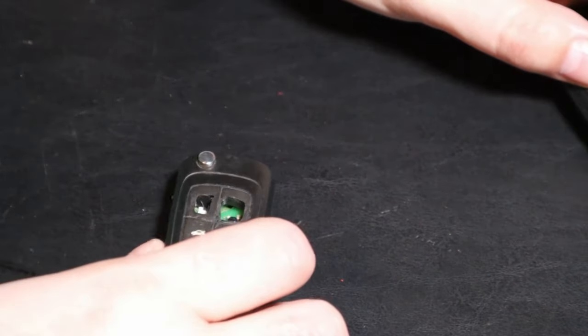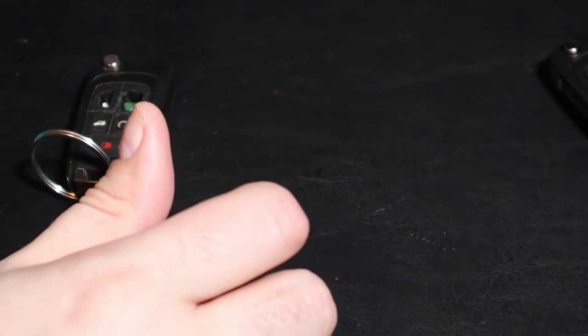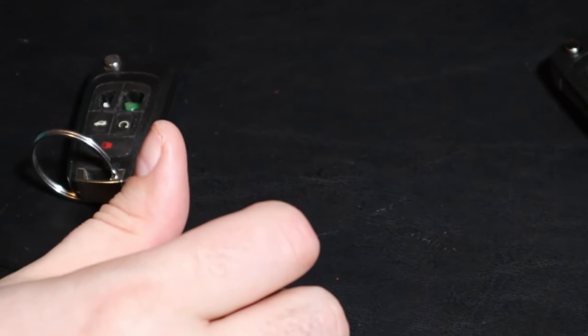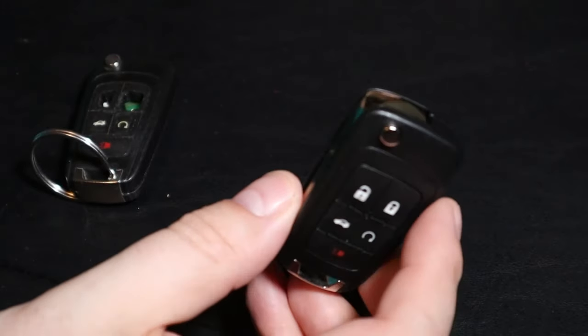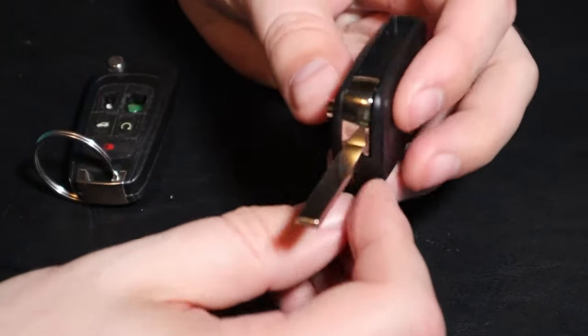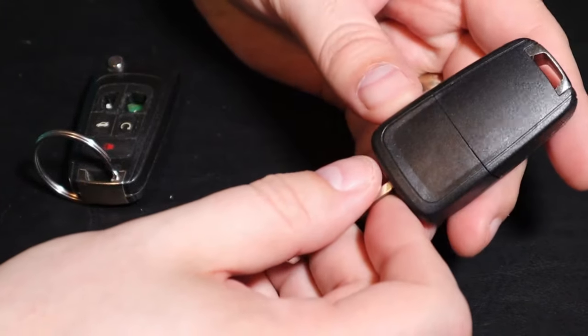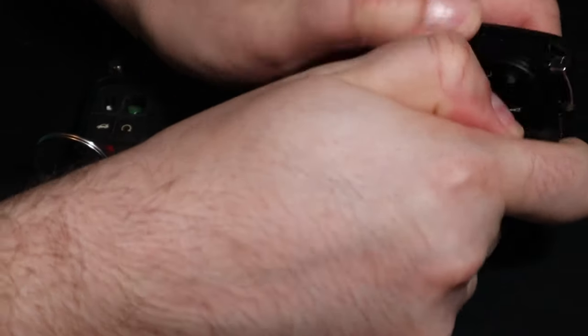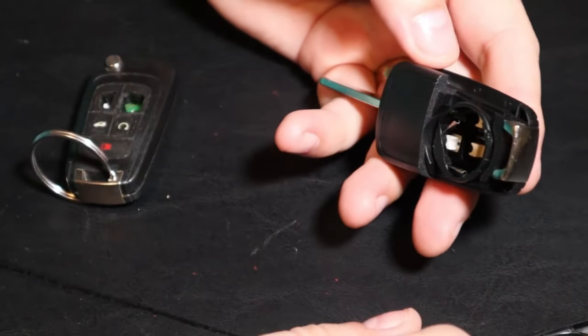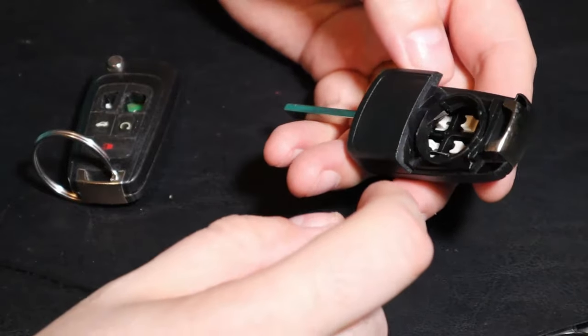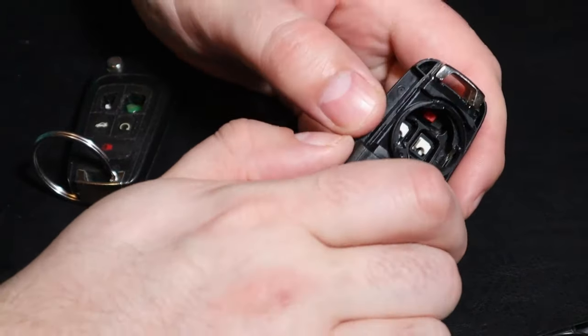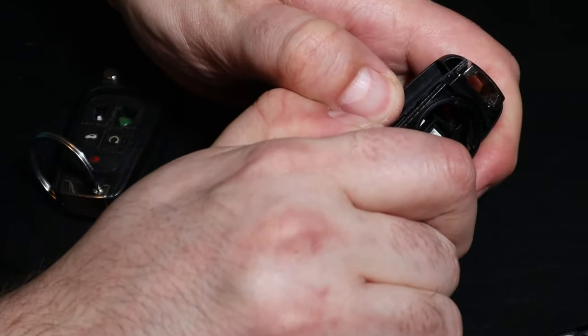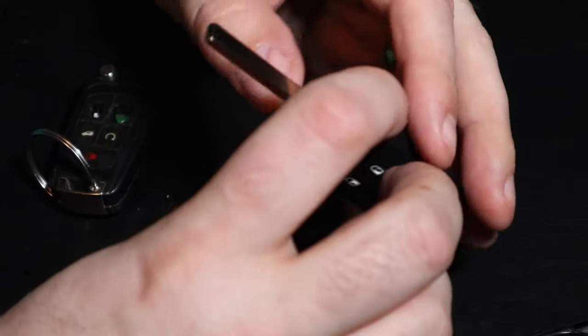First, we're going to look at our replacement one. We'll go ahead and open this up. The back pops off - this is where your battery and your innards go in there. I'm just going to kind of pry the shell part a little bit.